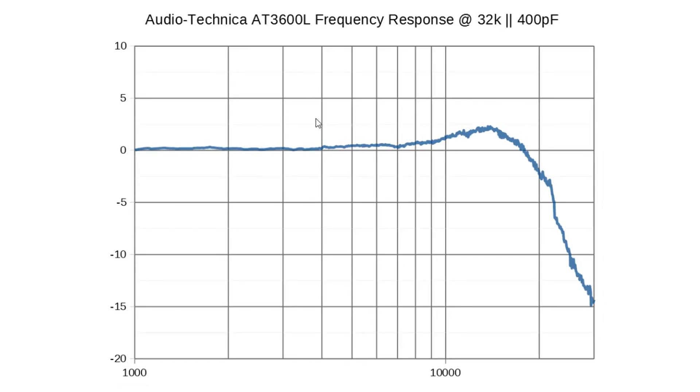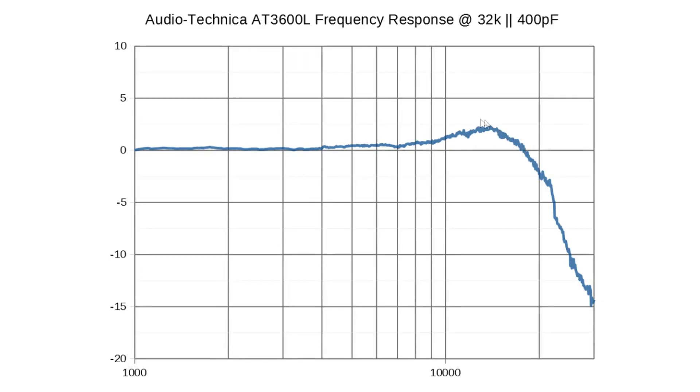And here we have 100 kilo ohm in parallel and 220 pF. But still, this doesn't look very good. That's pretty much like where we started from. So I do not recommend adding capacitance on this phono cartridge.